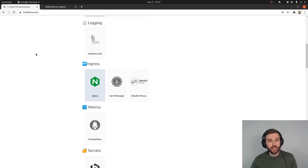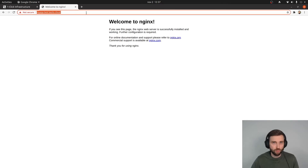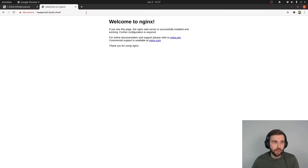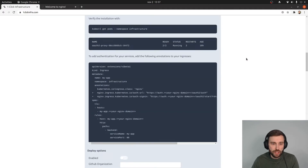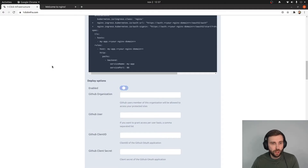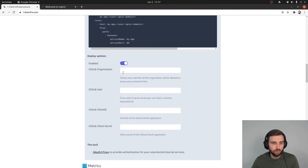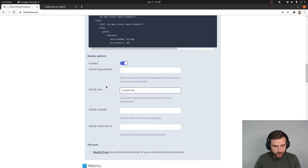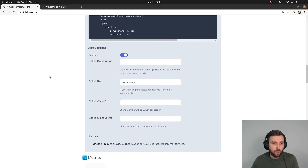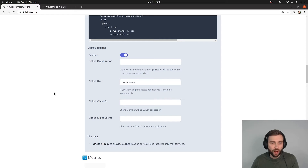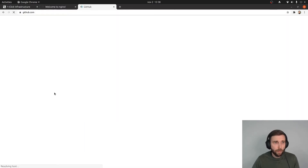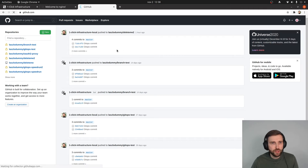The first step: I have an NGINX application running. I'm going to install the Auth2 component and I could whitelist a whole organization, or just whitelist my personal account — lastload dummy in this demo. Because it's using OAuth — hence the name — I need to create an OAuth application on GitHub, take the client ID and secret, and provide them to OneClickInfra. Let's go to GitHub — I have it prepared for this demo.